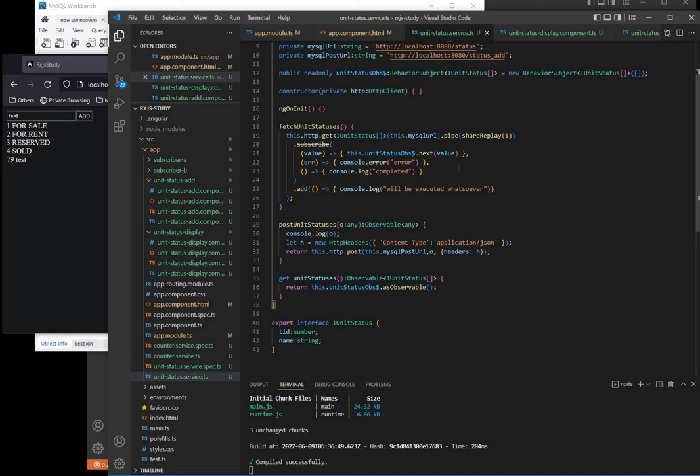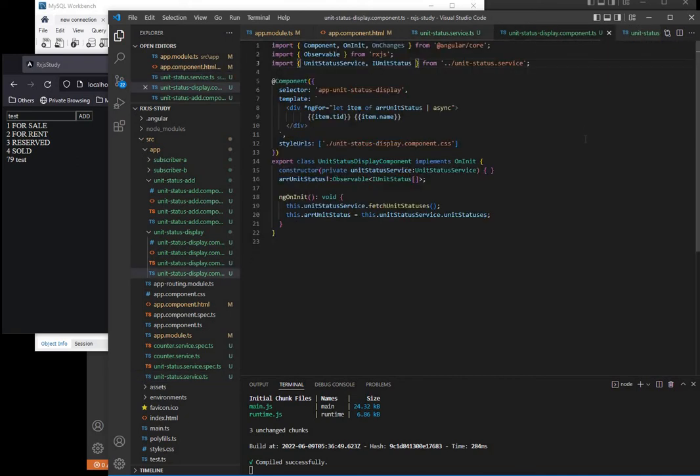And we need to do that because we want to share data. What is important here is because we're using observables, we do two calls.